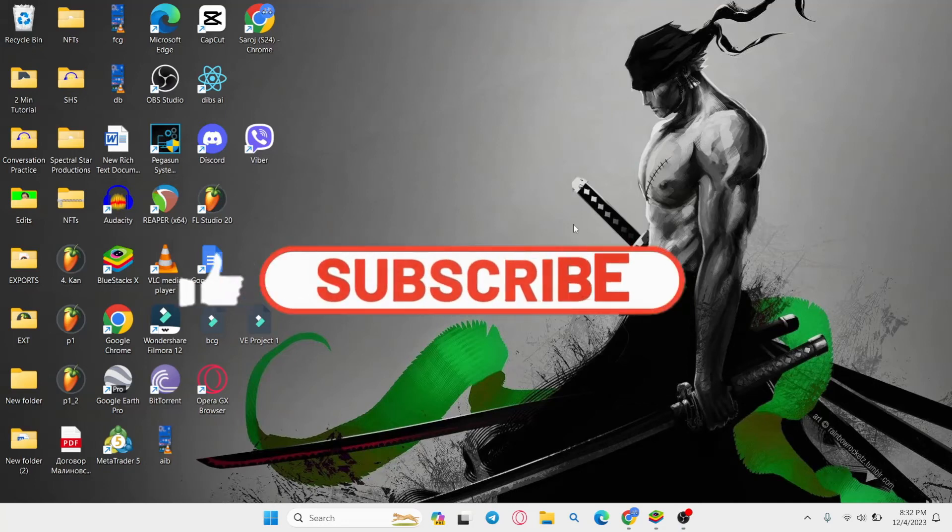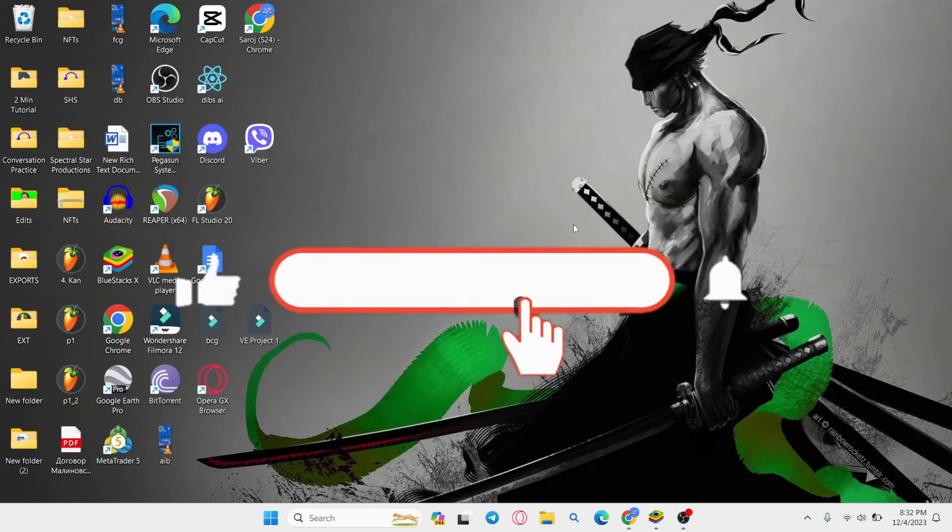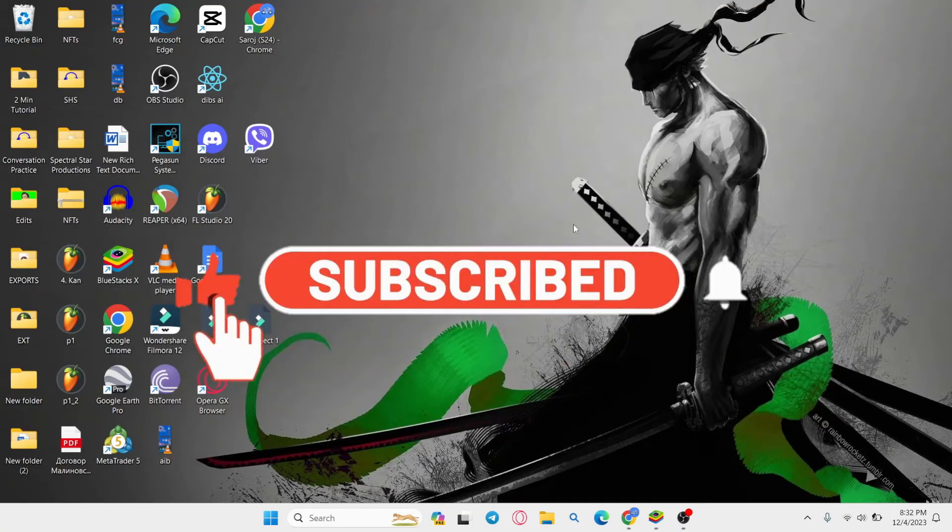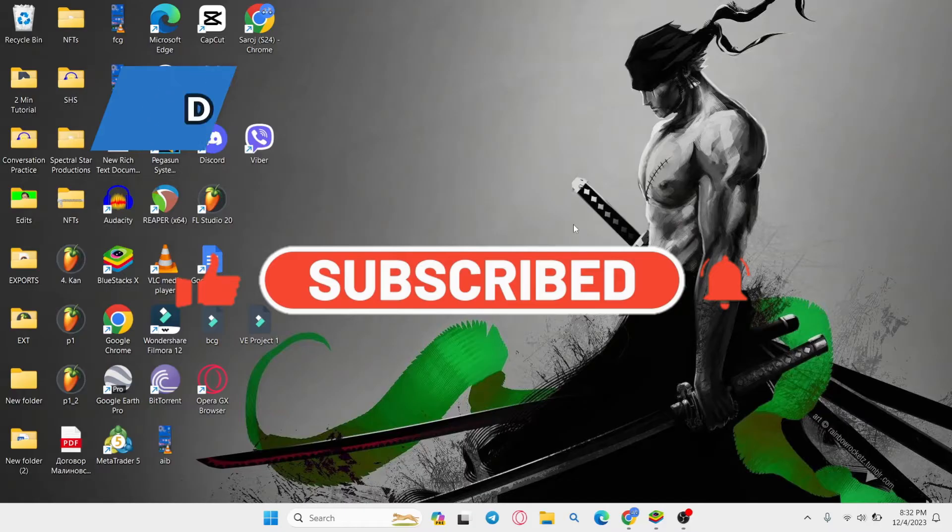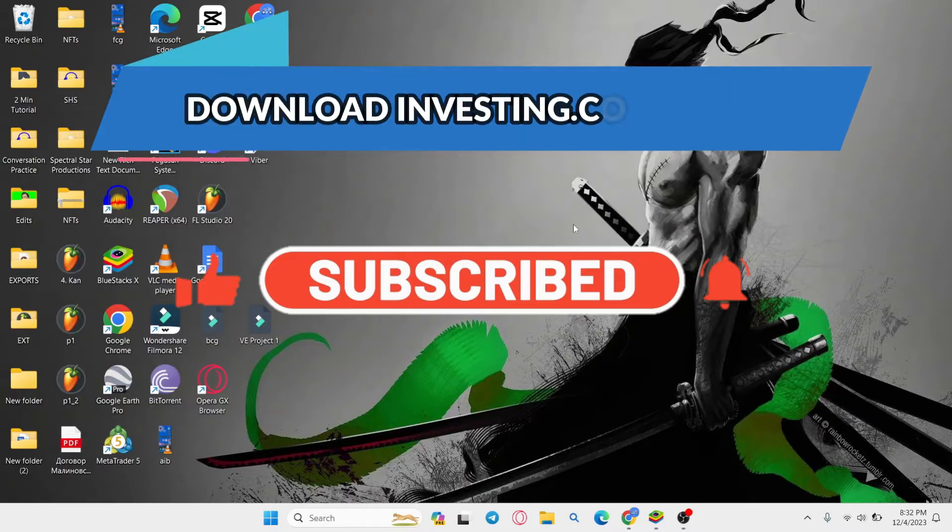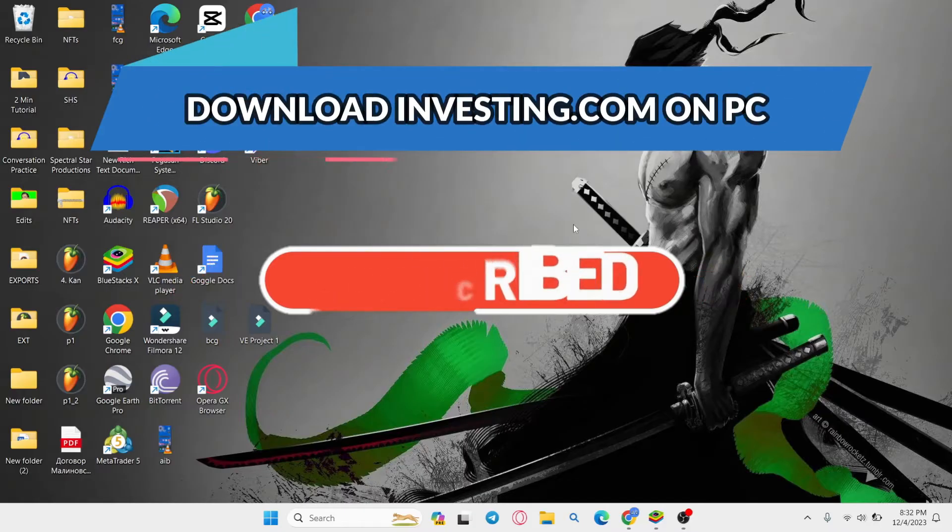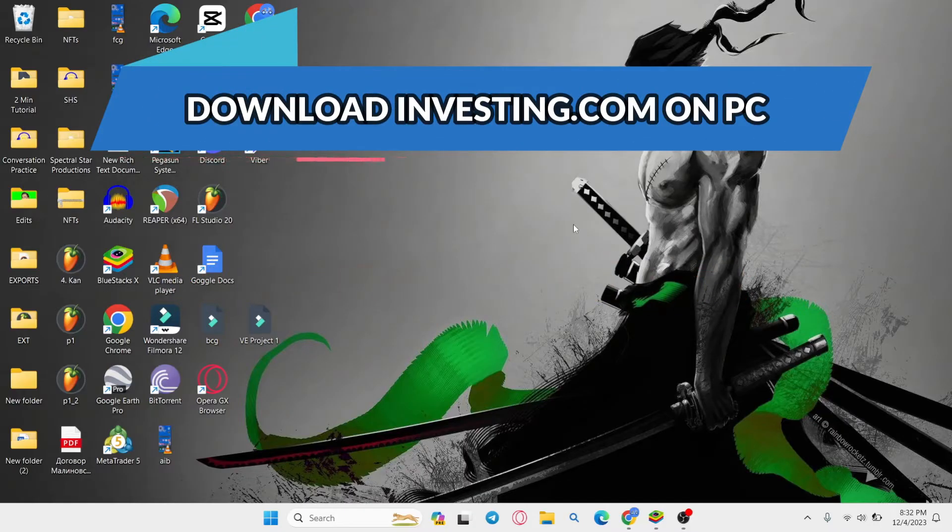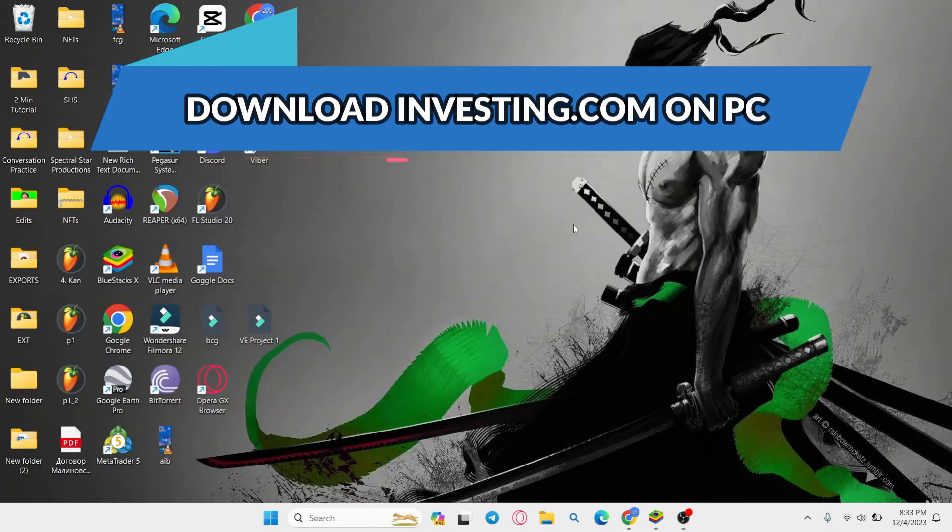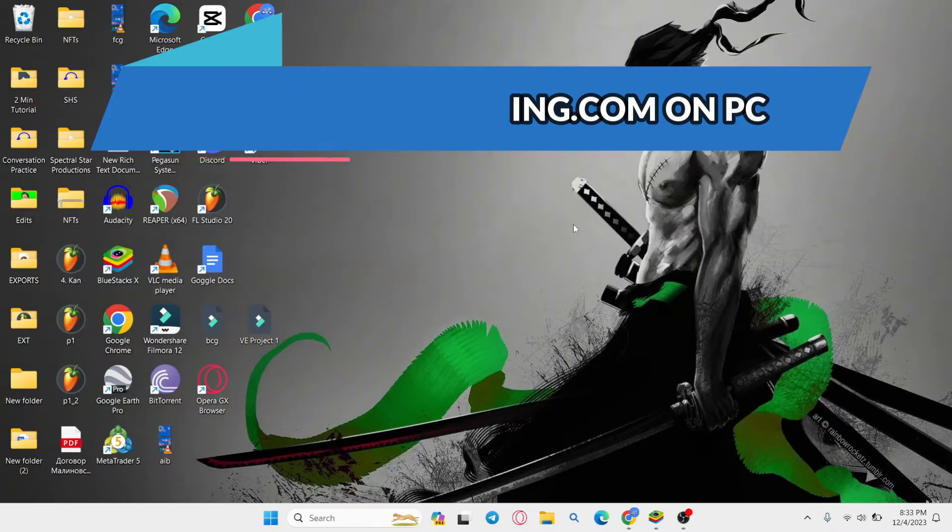Hello everyone and welcome back to another video from WebTech Tutorial. In this video I'm going to show you how to download and install the investing.com application on your PC. So let's get started right away.